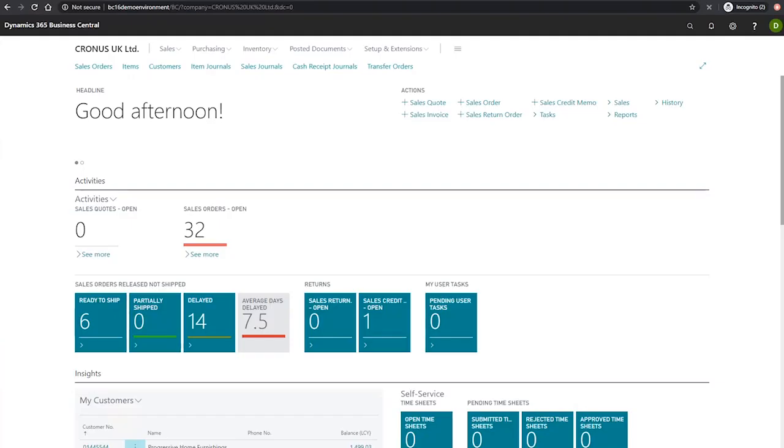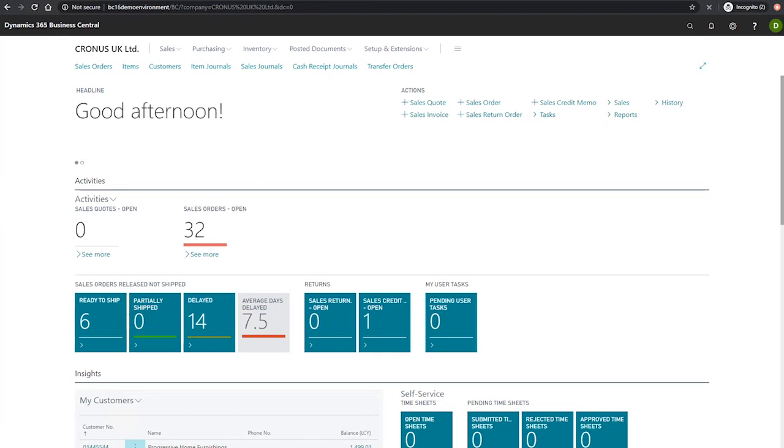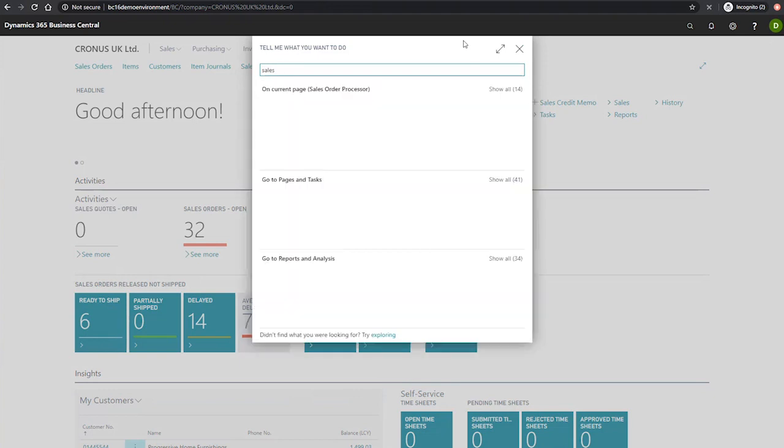Sales and Receivables Setup is a key area that must first be set up for use with Business Central. Today I'll show you the most common and important fields in the Sales and Receivables Setup page. To get there we'll need to search for it in our search area up here like normal.